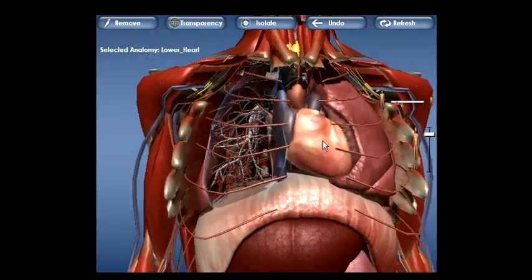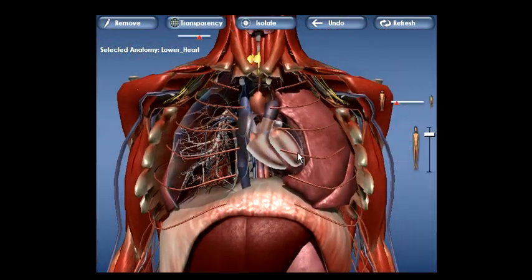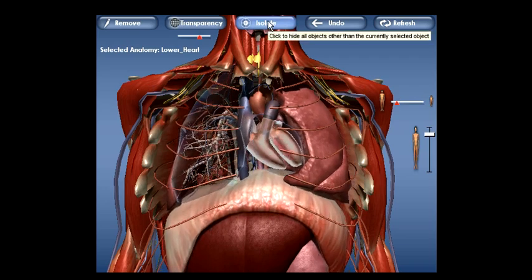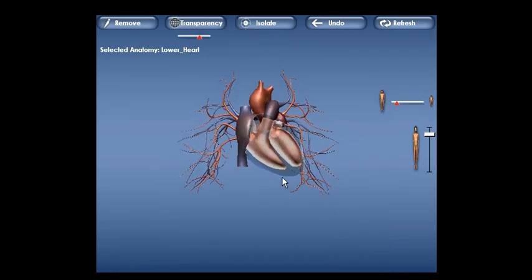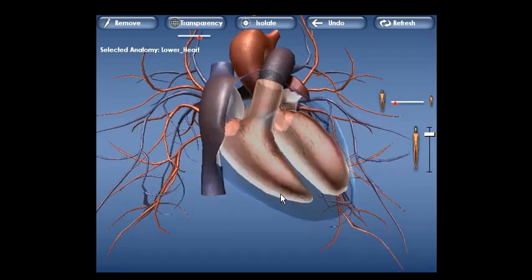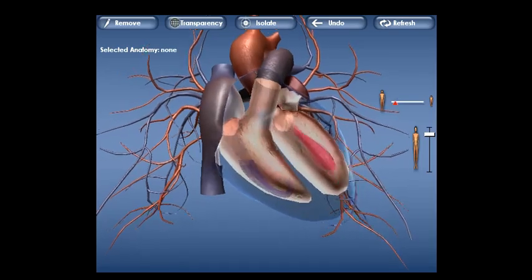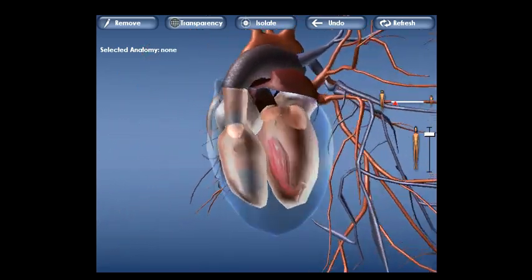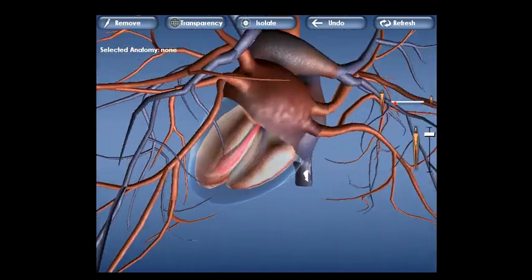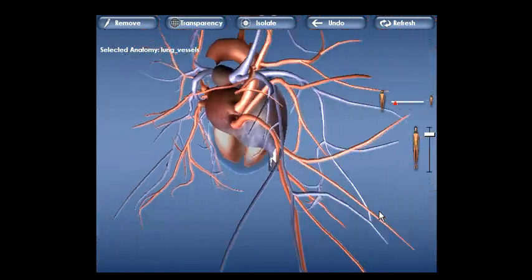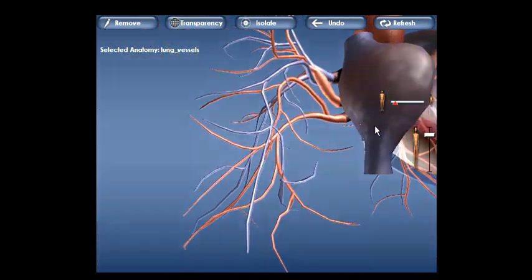Note the sliding device that controls the degree of transparency. Next we select the heart and apply transparency to allow us to see simulated blood flow through the four chambers. Next we make use of the feature that allows for isolation of an organ — here we select the heart along with the adjacent pulmonary circulation.